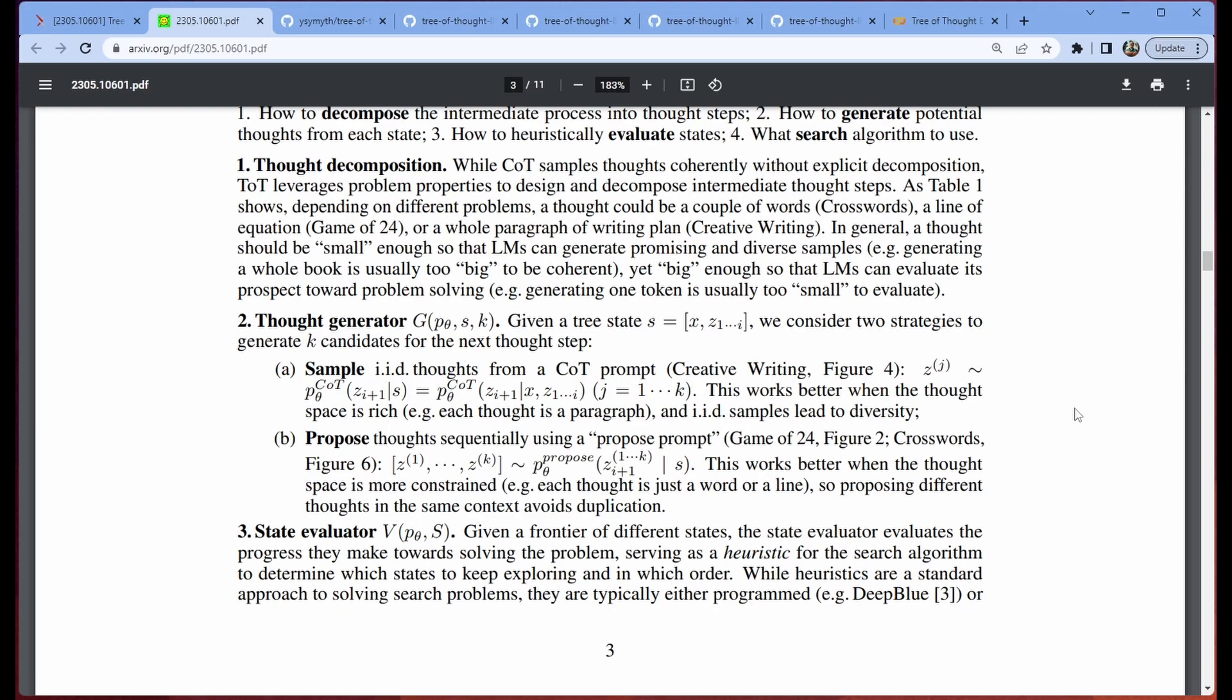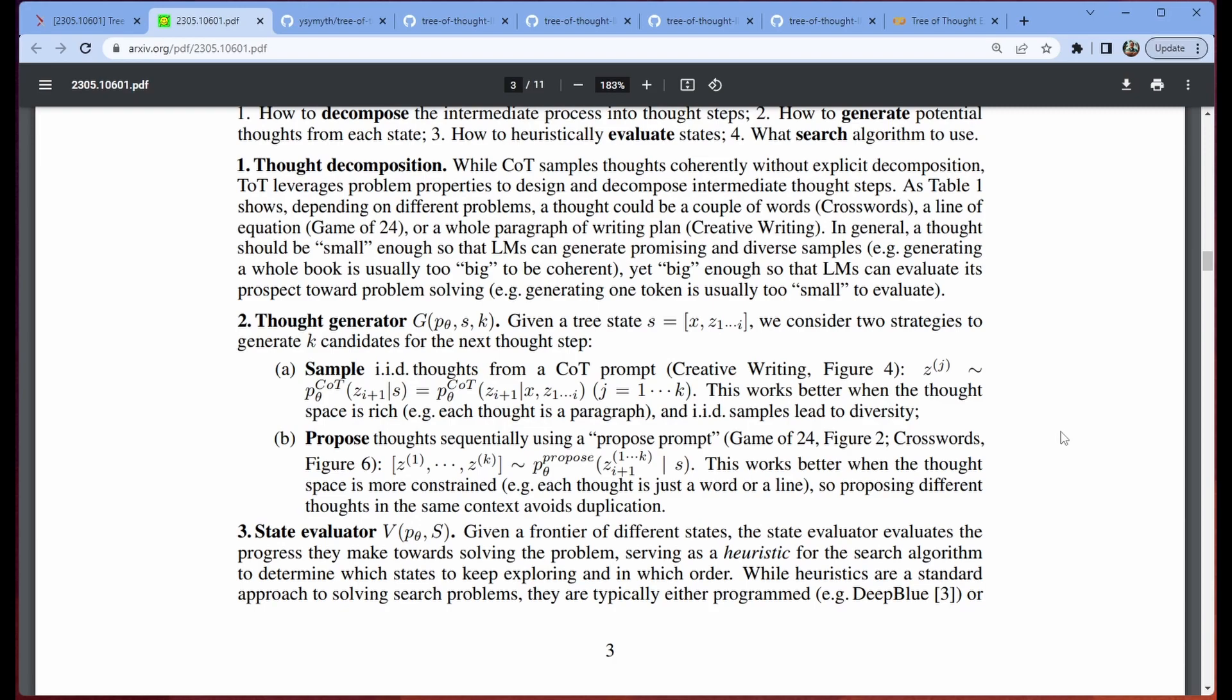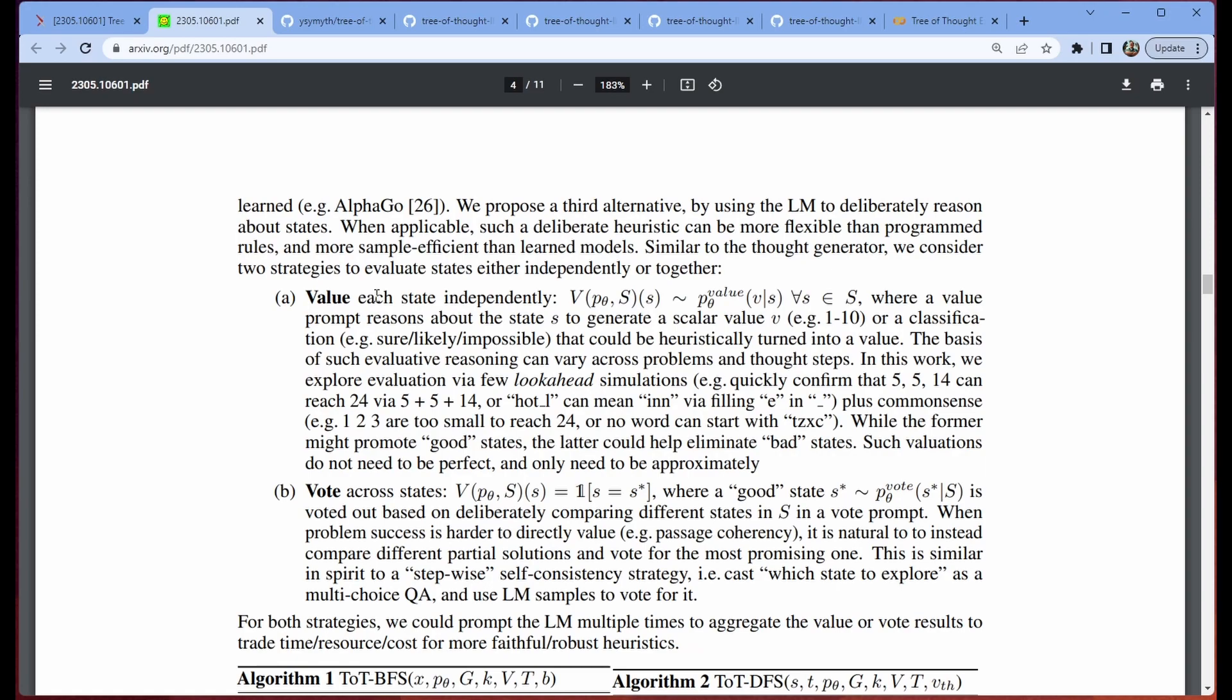So the thought generator is broken down into two main strategies here. We have the idea to sample thoughts. Now this is going to be better for tasks that have a larger space from which we want to pull our thoughts. So we're not just talking about a simple equation, we're talking about these complex ideas or concepts. And then our proposed thoughts, which we're just generating sequentially using some proposed prompt. This is better when we're talking about things that are more simply represented, like we're looking for an equation or something like a word, a short and kind of constrained idea.